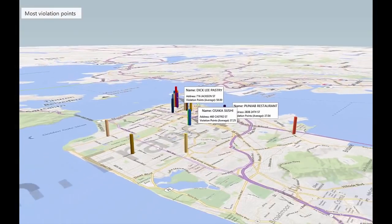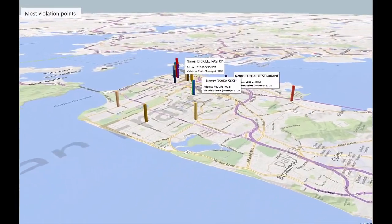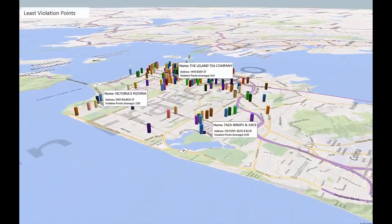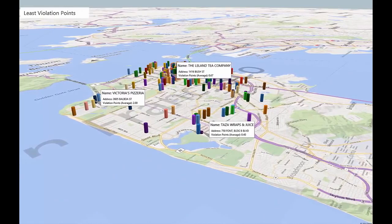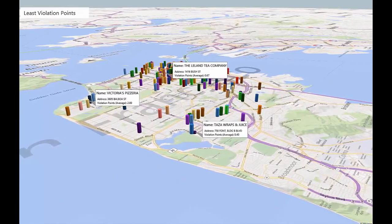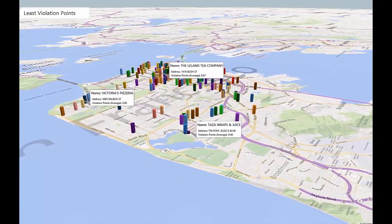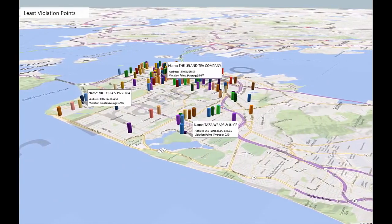Every month, we provide Office 365 customers with more improvements and new features for Power Map in Excel. For our September update, we would like to introduce you to Custom Maps.